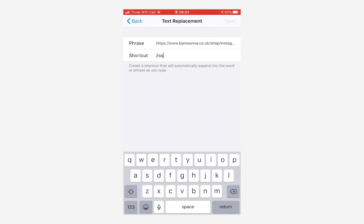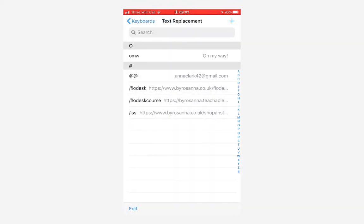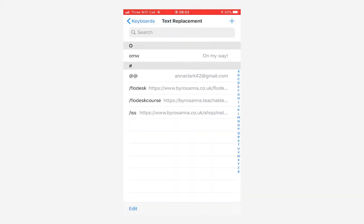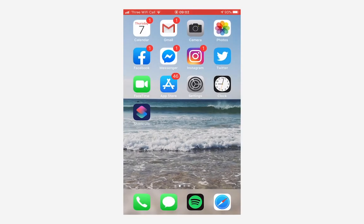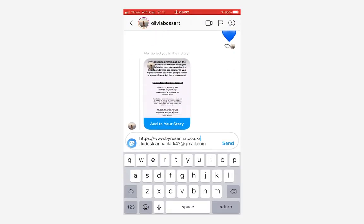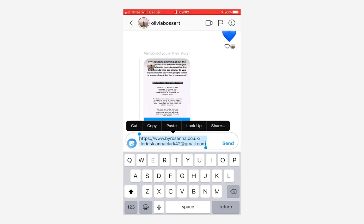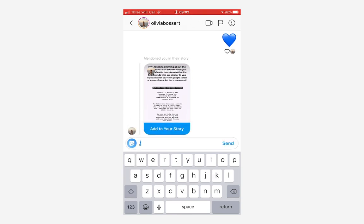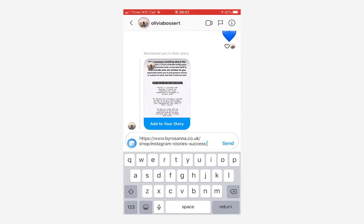That is now in my shortcuts list and I'm going to go back to Instagram to test this out. Let's just remove all of this and type in slash iss and then when I press the space bar it adds my link in and I don't have to go away and search on Safari and look for all of my links. I hope you enjoyed that quick tip.